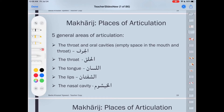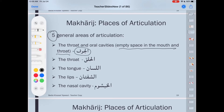We have five general areas of articulation points. Number one, we have the empty space in the mouth and the throat — it's called al-jawf. The empty space in the mouth and the throat. I'll show you in pictures insha'Allah. That's number one. Number two, we have al-halq.